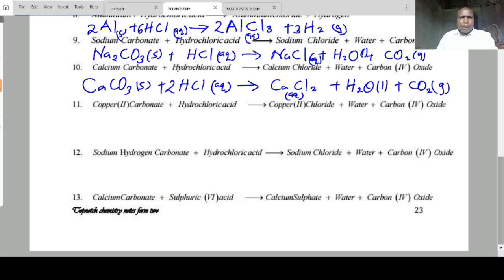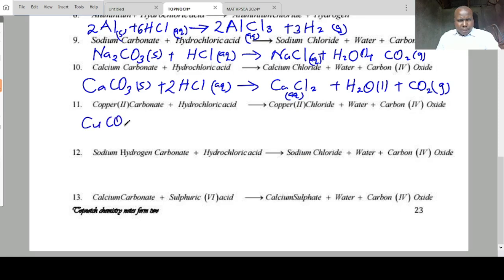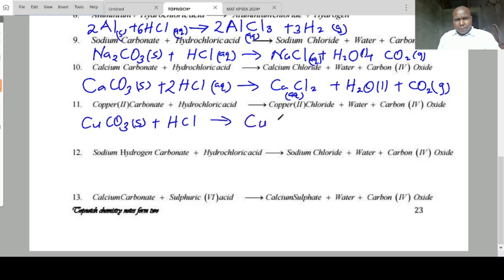Copper carbonate solid plus HCl forms copper chloride plus water plus carbon dioxide.